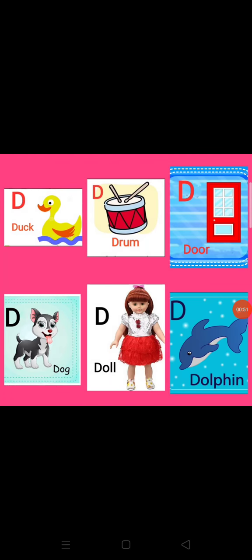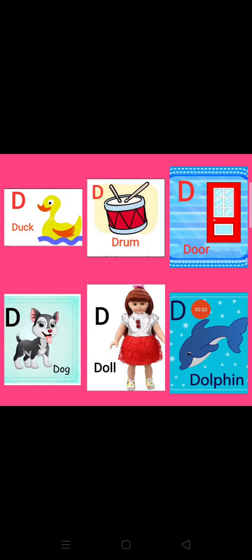Repeat after me. D. D for duck. D. D for drum. D. D for door.